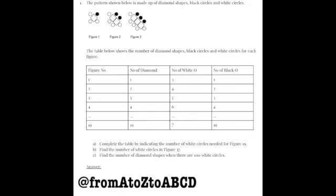Part A: Complete the table by indicating the number of black circles needed for figure 19. Part B: Find the number of white circles in figure 37. And Part C: Find the number of diamond shapes with 100 white circles.